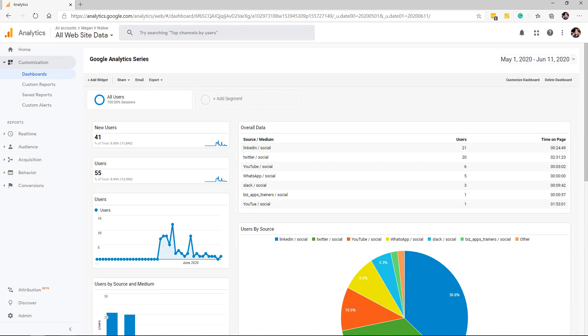With our custom reports and the dashboards that we've been creating, we can set them up and we can see the information that's valuable and of interest to us, and that's great. What if you've got other people that you want them to know what's going on? You don't necessarily want them to have access to Google Analytics.